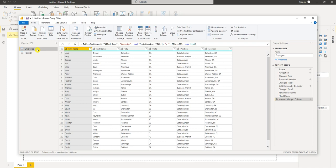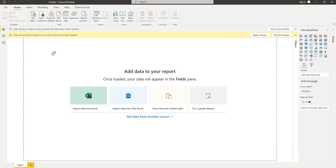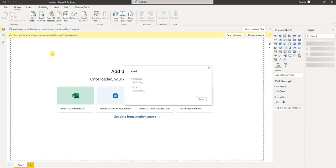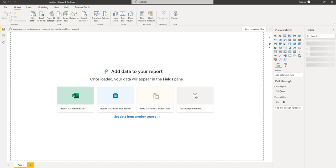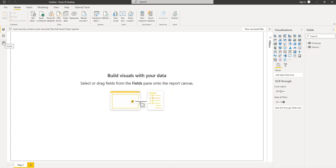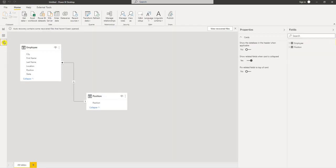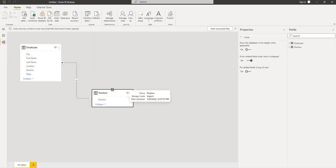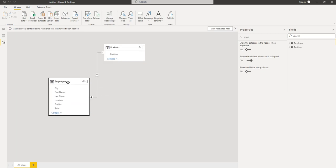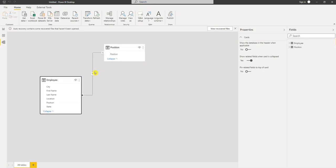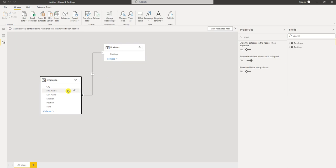That's all we can do for right now. So the last step we do is hit close and apply to add those two queries to our data model. You can see if we go to the model view, here's our two queries that we created. It auto-detects our relationship. So we have a relationship from the position table to the employee table.